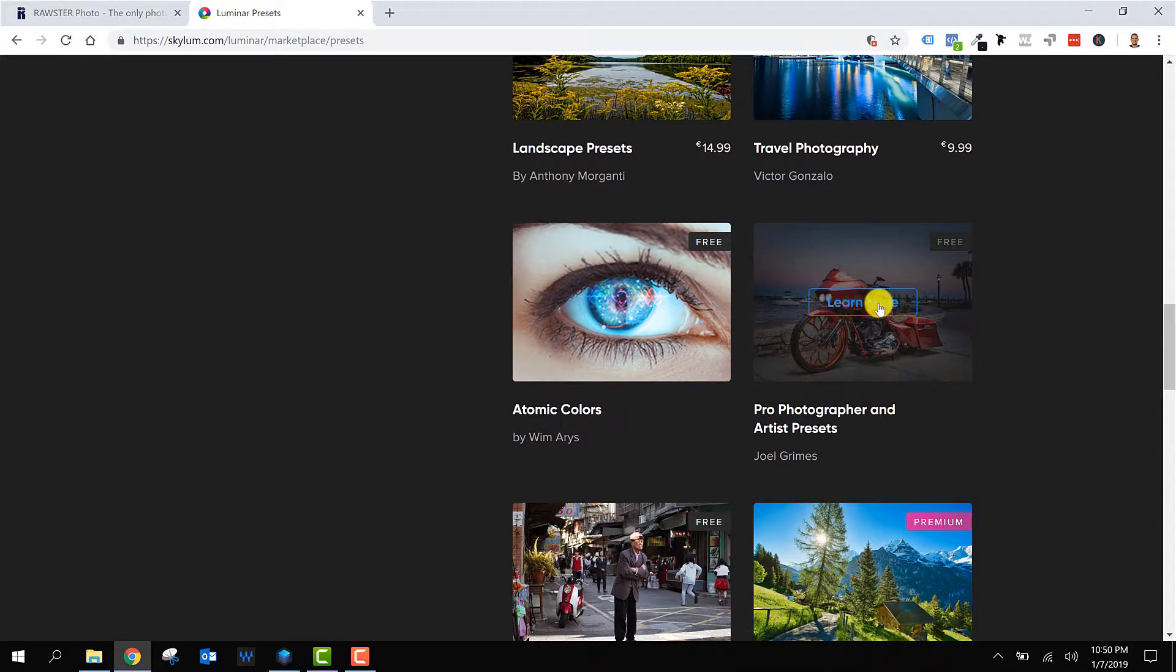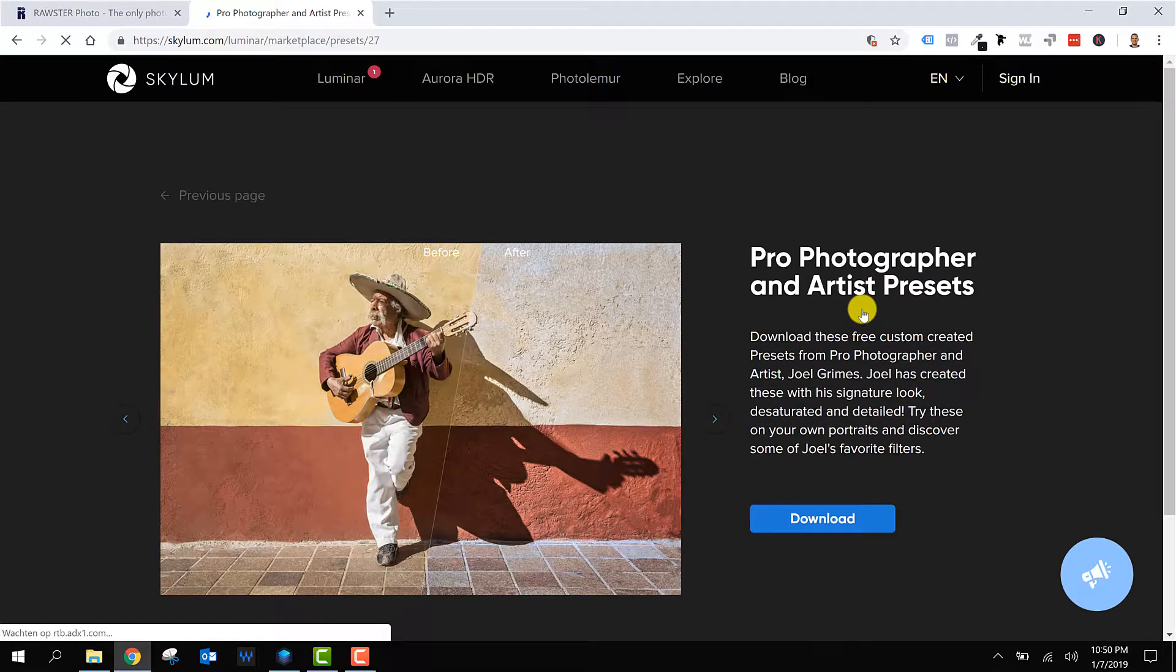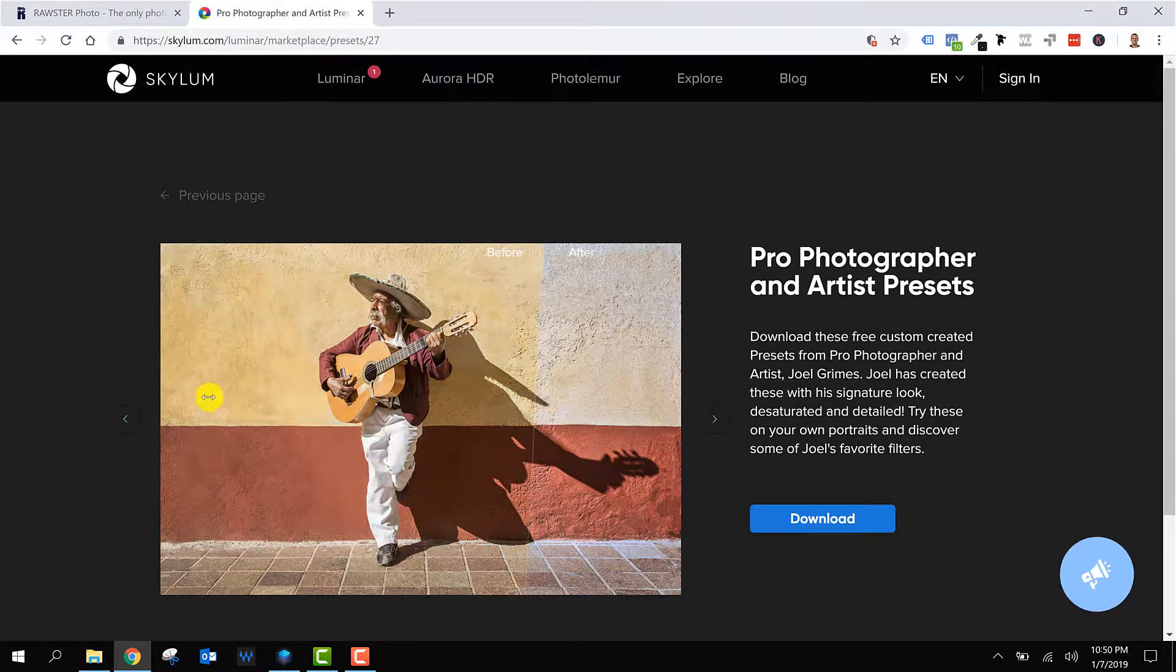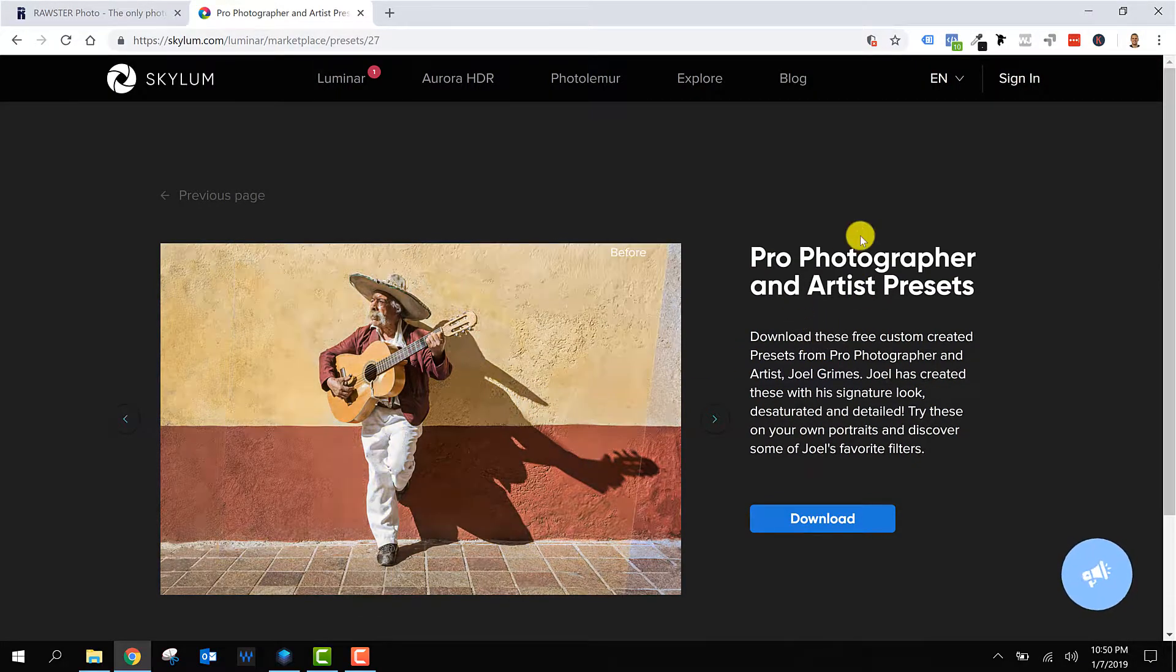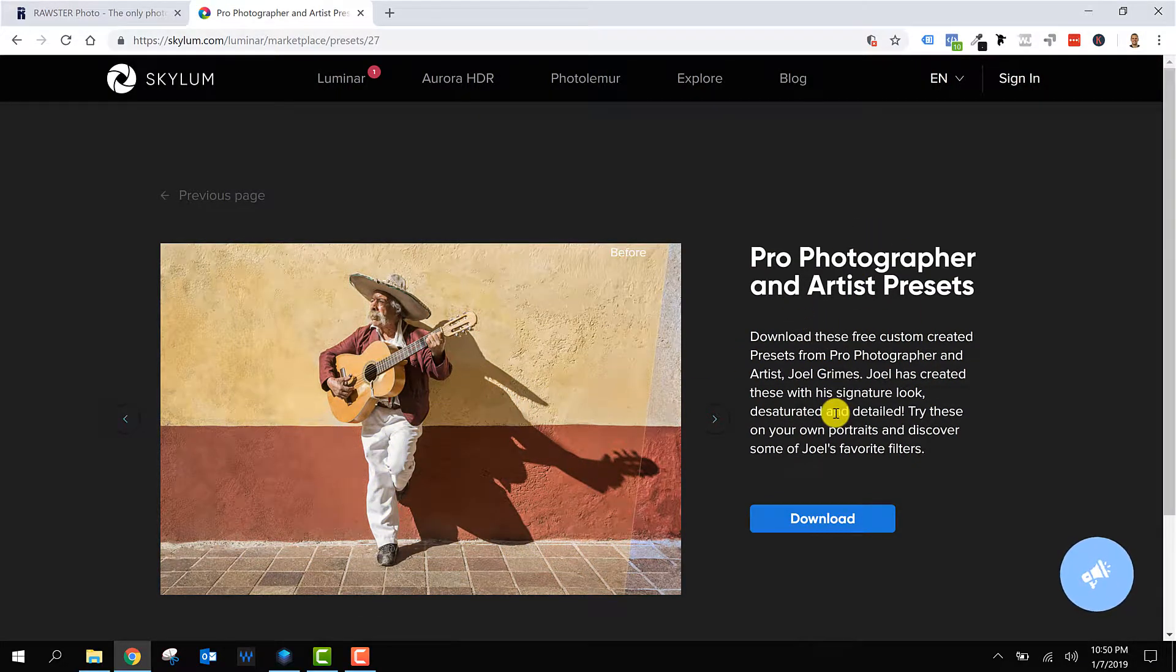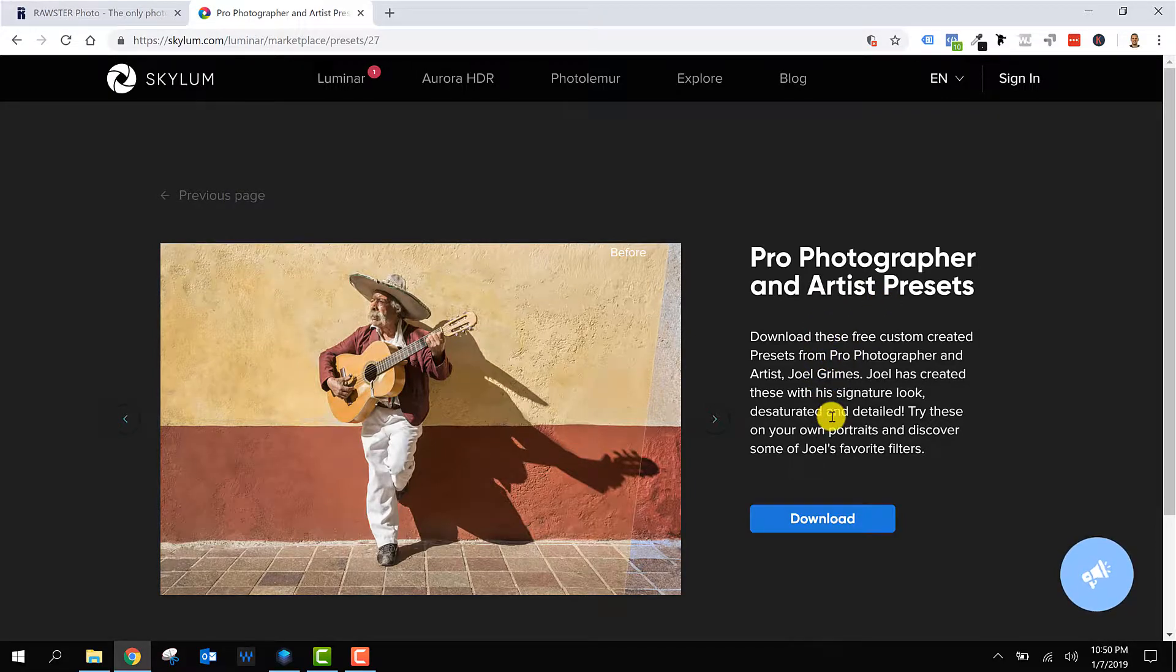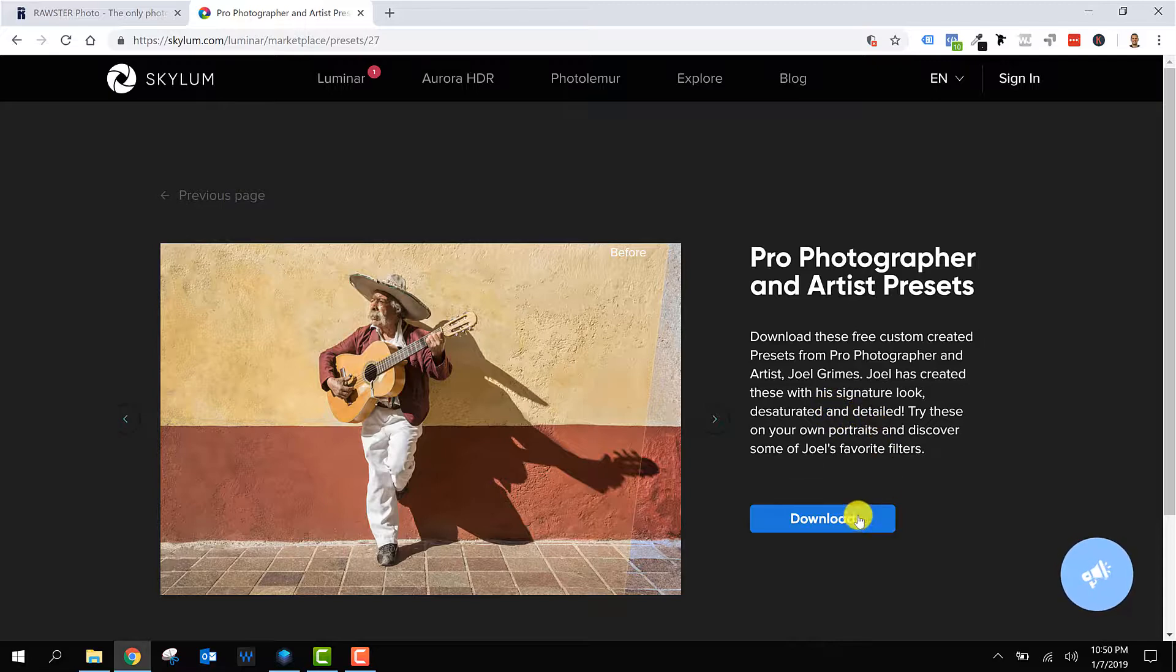Let's check what happens if I click here. It brings me to a page with some extra information about the package and about the artist or the creator of the Luminar package.